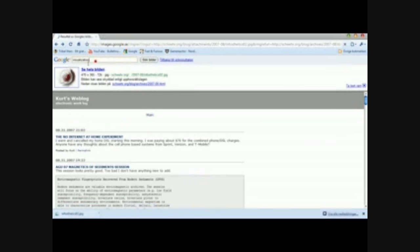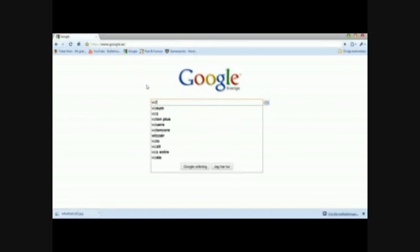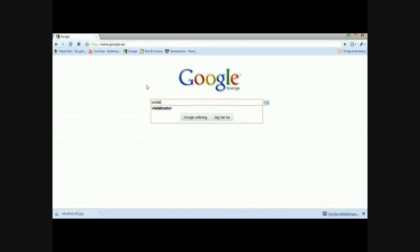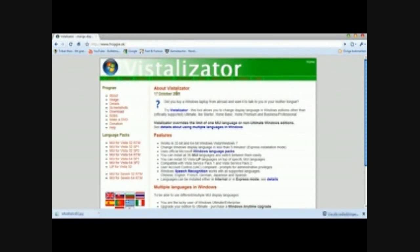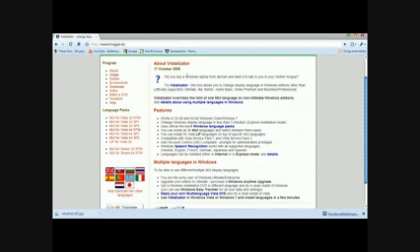Search for Vistilisator — sorry about that. Find Vistilisator there, and then you're going to go and try Vistilisator.